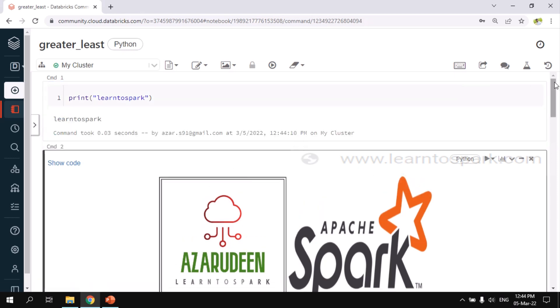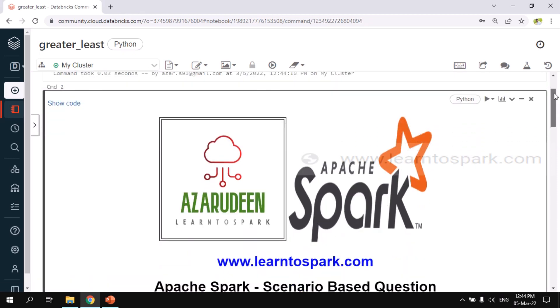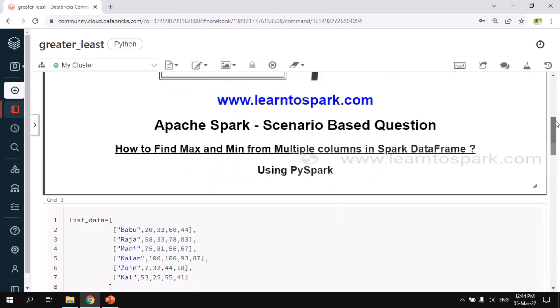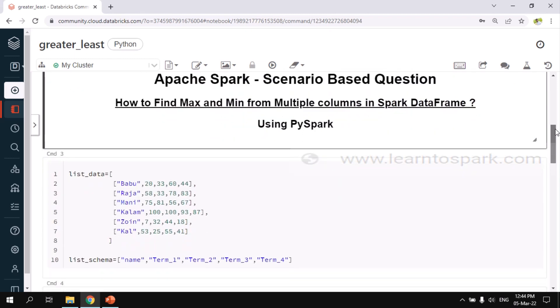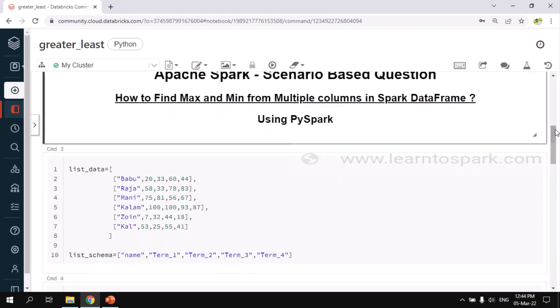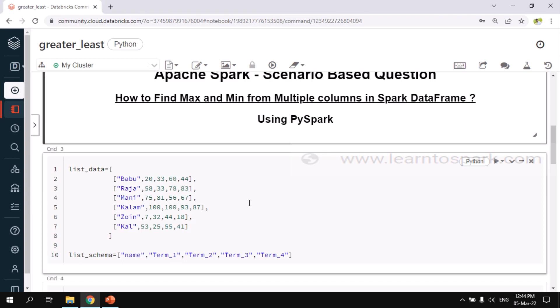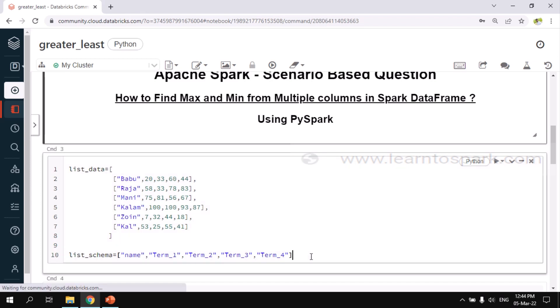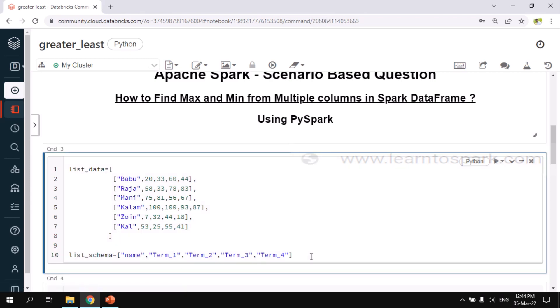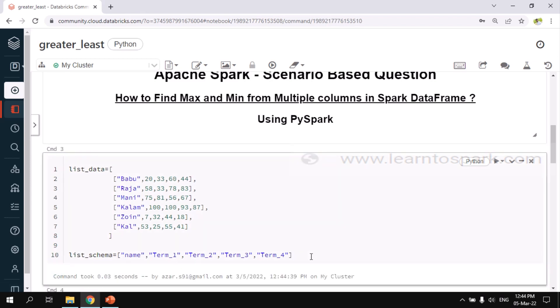As a first step, we need to create the dataset or upload the dataset. Here I am creating the input dataset from the list. I am creating a list data and list schema. Inside list data, I am passing the list of columns that we need: Name, term1, term2, term3 and term4. And in the list schema, I am passing the column names. I am creating a couple of lists, one for data and one for schema.